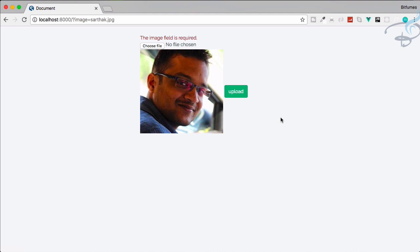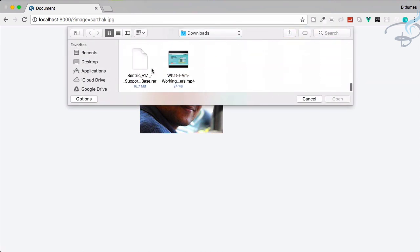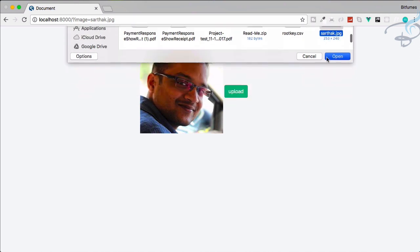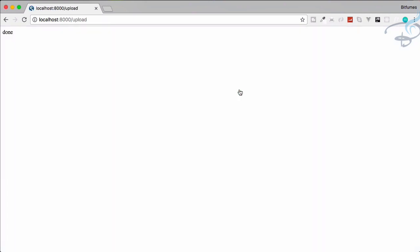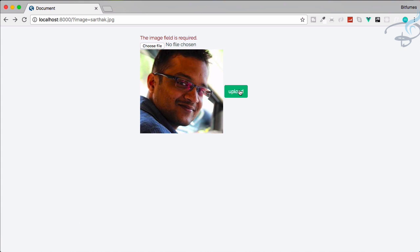We still need to make this more user-friendly with JavaScript — so the user can see the selected file in real time and avoid a full page refresh on upload. In the next episode we'll do that. If you have any questions, feel free to comment or message me, and don't forget to subscribe and like Bitfilms on Facebook, Twitter, and Instagram. See you in the next episode — goodbye.